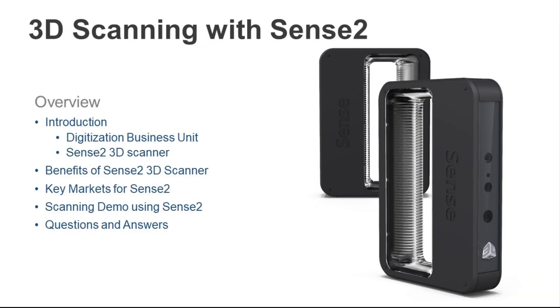Today, we will focus on our Sense 2 3D scanner, providing you an overview of the benefits and strengths of the scanner, as well as a set of amazing use case scenarios before giving you a demonstration video using the Sense 2. And finally, we'll close with a Q&A session around our Sense product.